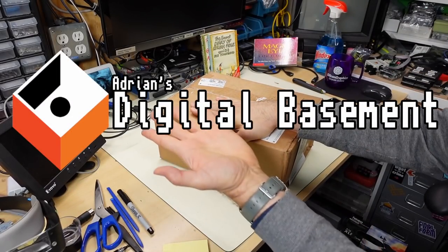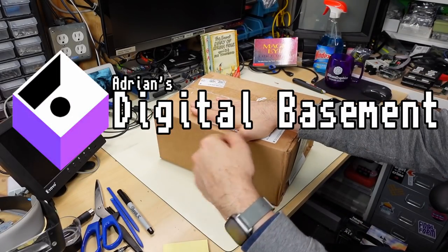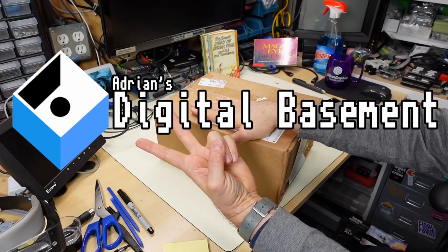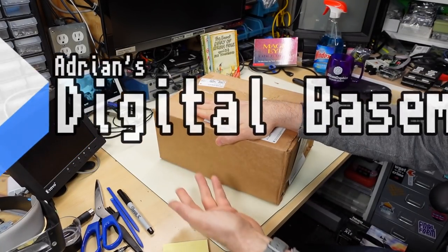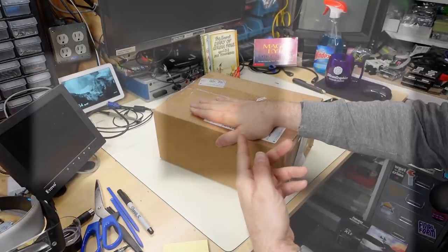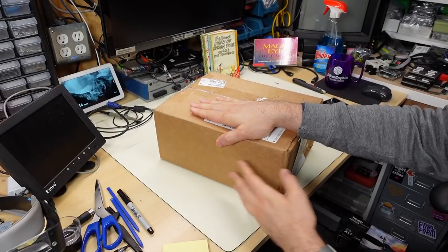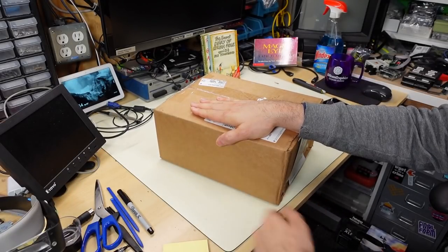Well hello everyone and welcome back to Adrian's Digital Basement 2. Yeah, I'm covering the label with my hand just so I can be a little lazy about putting tape on it.